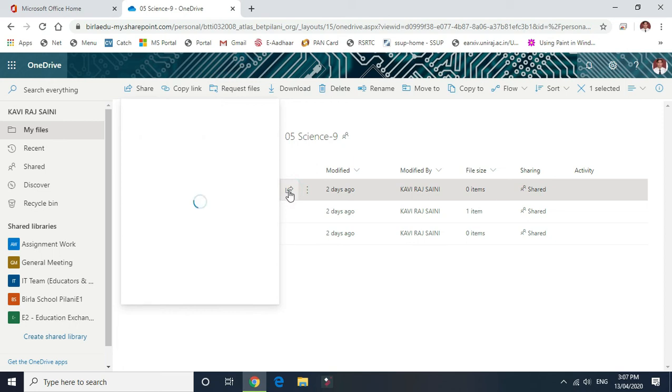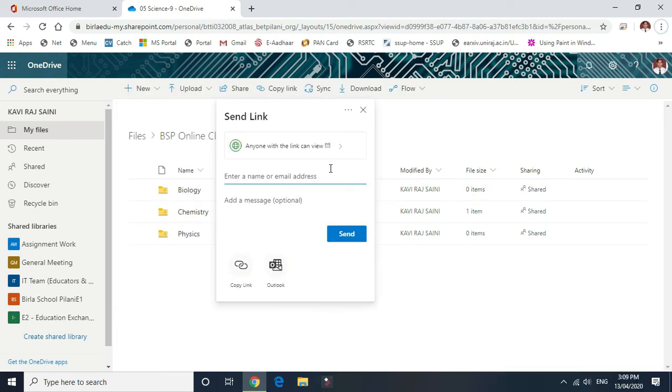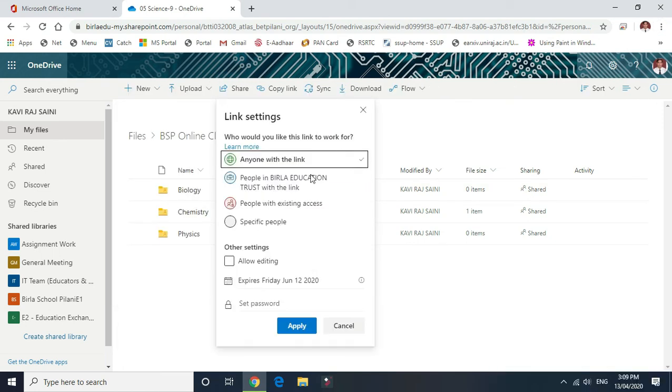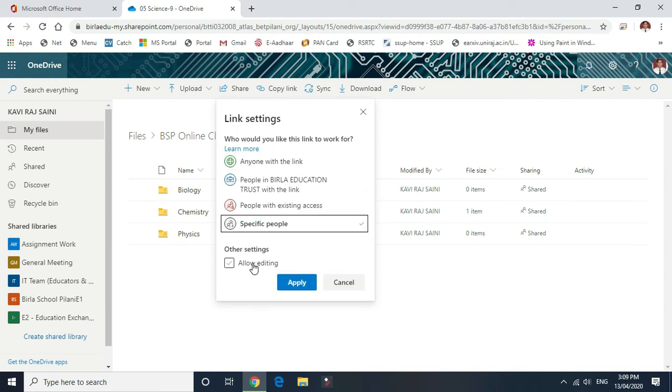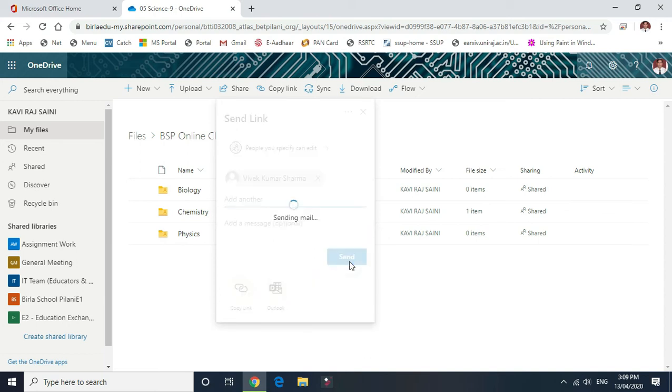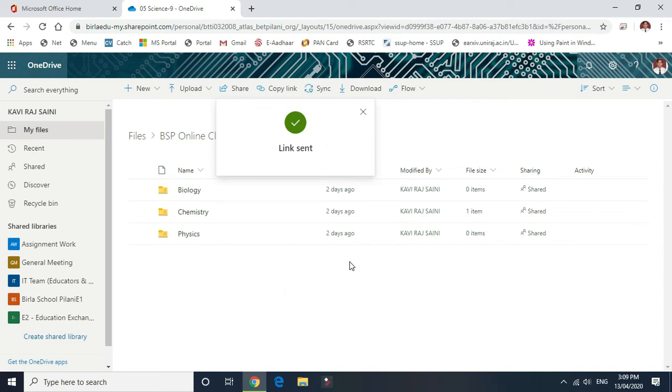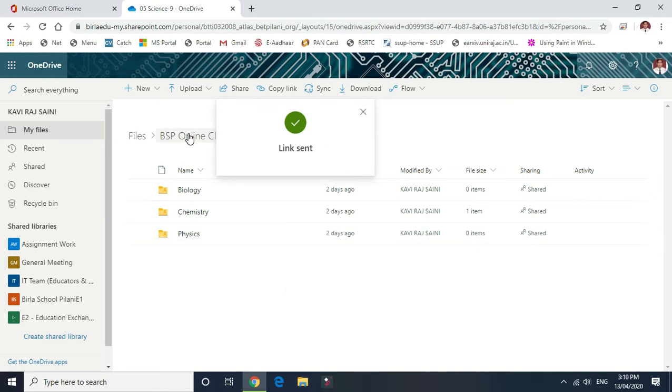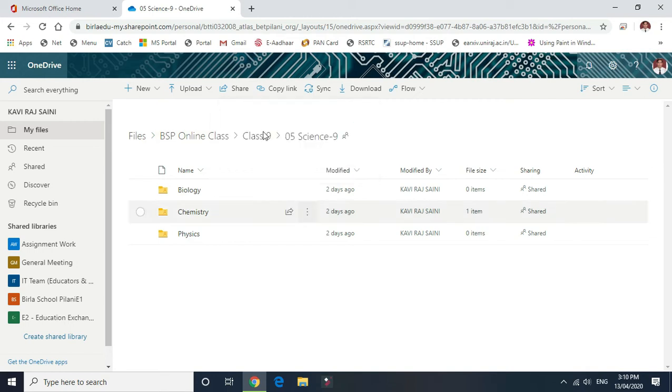Same as I again repeat for biology: select a folder, click on share button, click on the options, specify the people, allow editing, select the teacher name and send the link. Same process will be done for all the subject folders to the respective classroom.